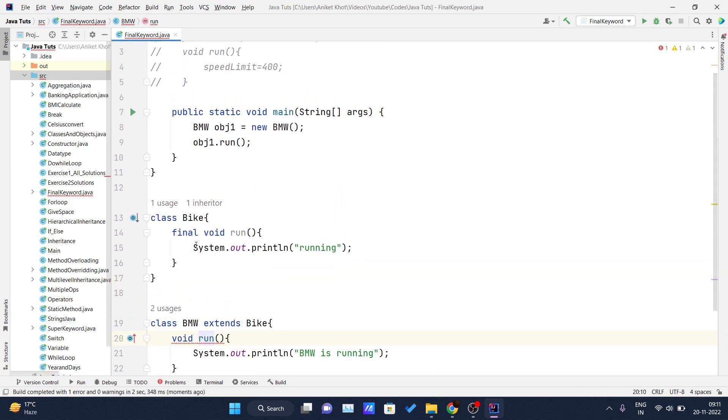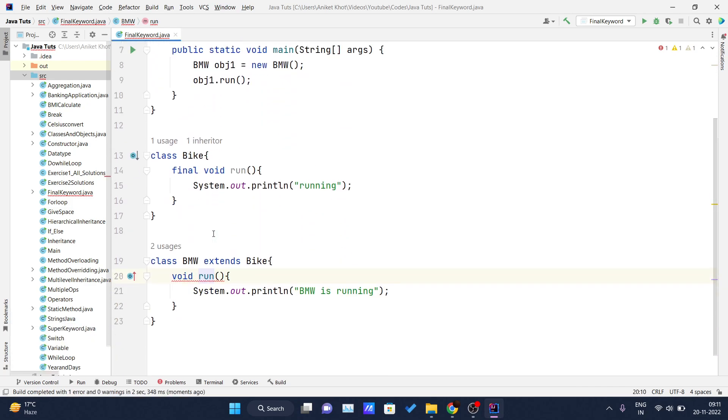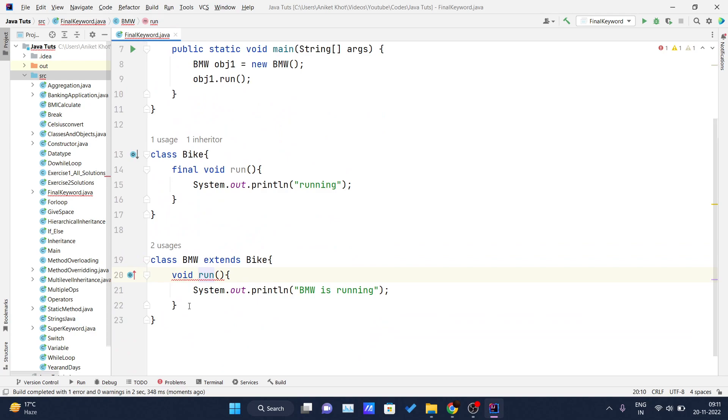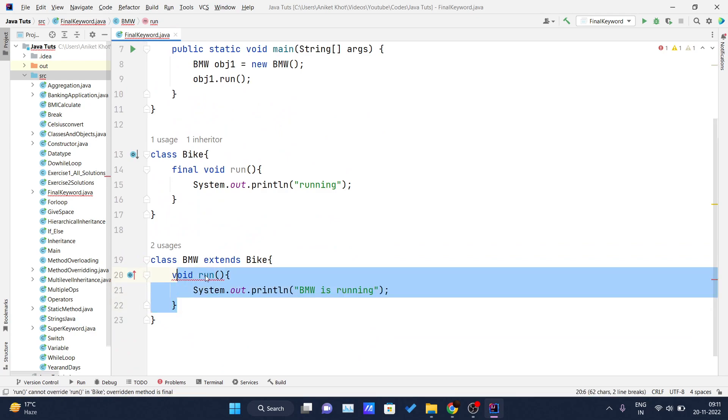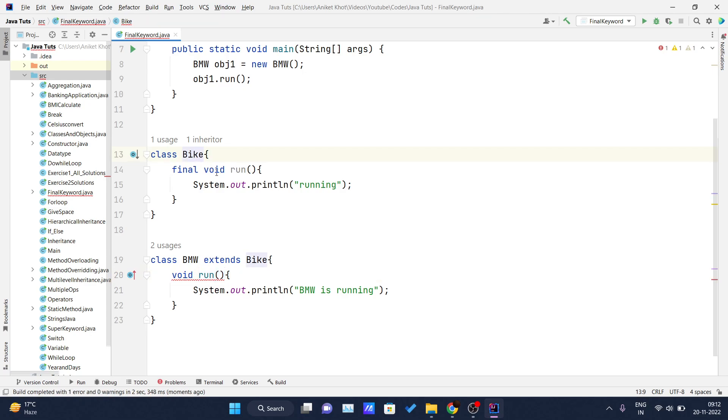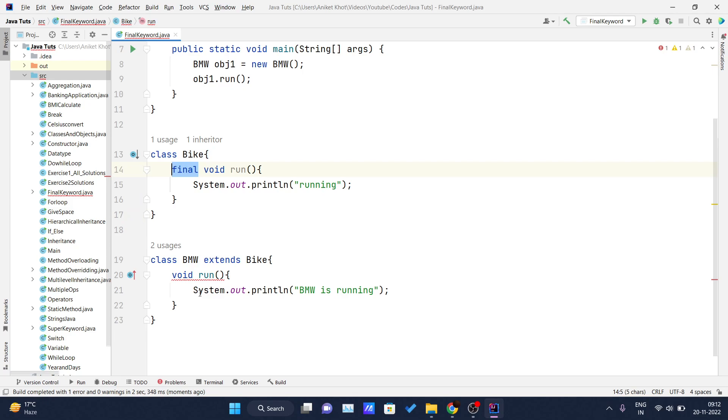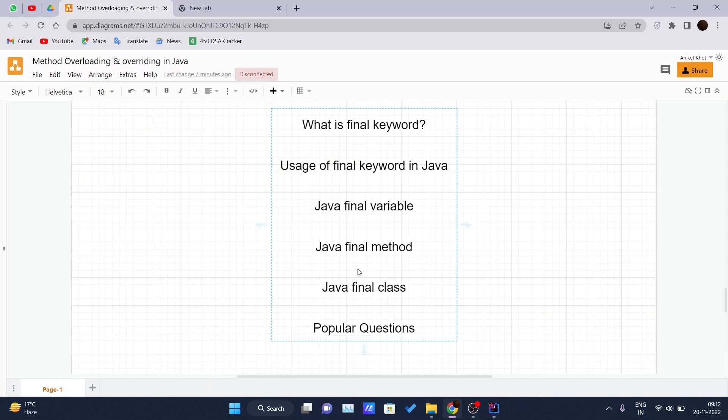So here you can see, Java is telling me that you are trying to override one method named void run which is declared inside the parent class Bike as a final method. You cannot override that final method inside any of the child class once you declare it as a final method. So this is one example of the Java final method.